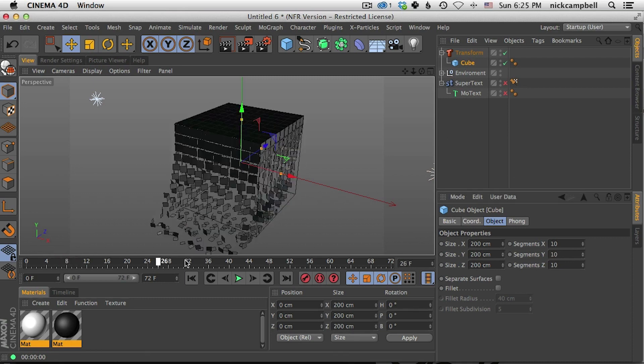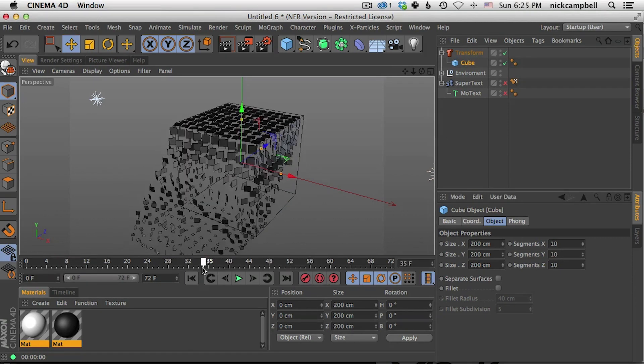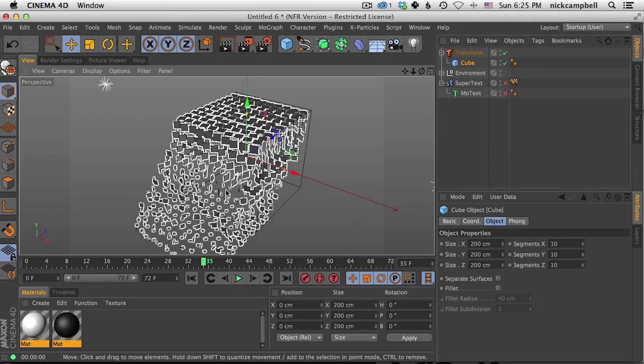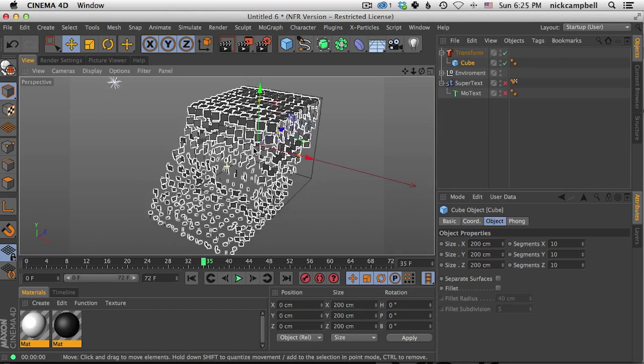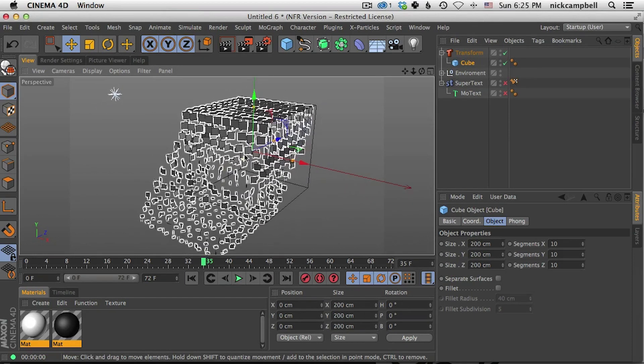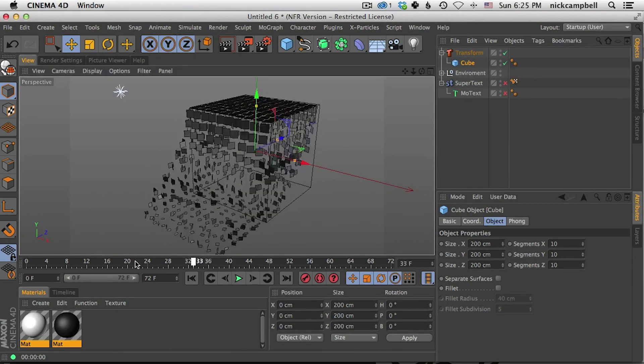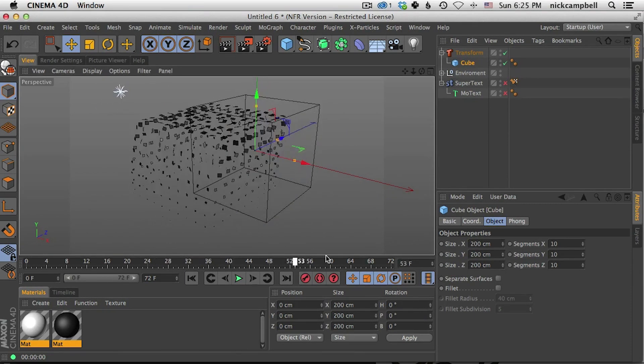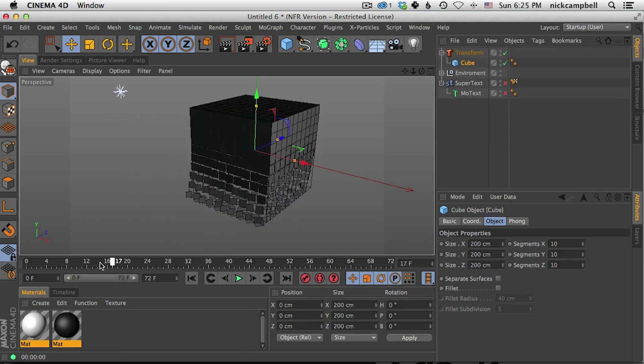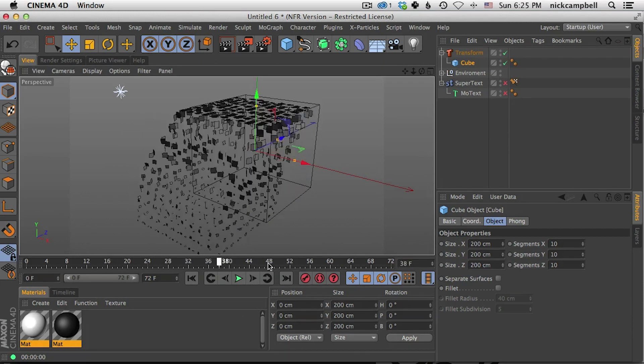But it won't break it up any further than the original geometry. So there are ways to do that. First of all, if it's a parametric object you can just add more geometry to it. So now we have ten sides here, ten by ten on each side.